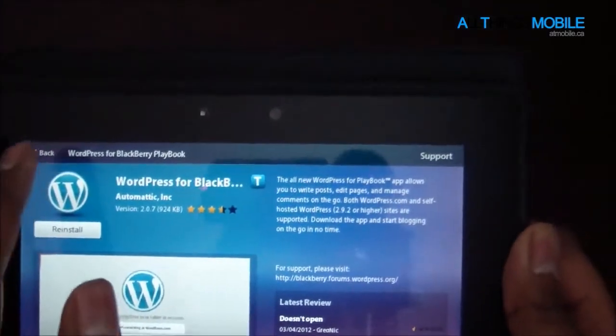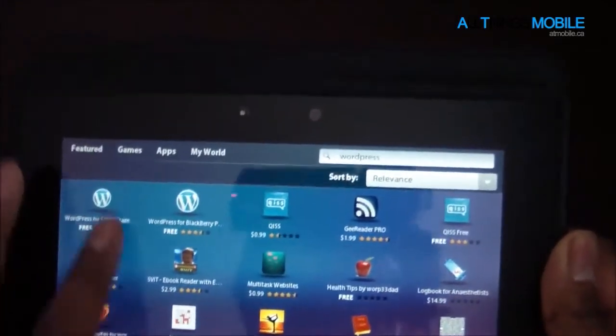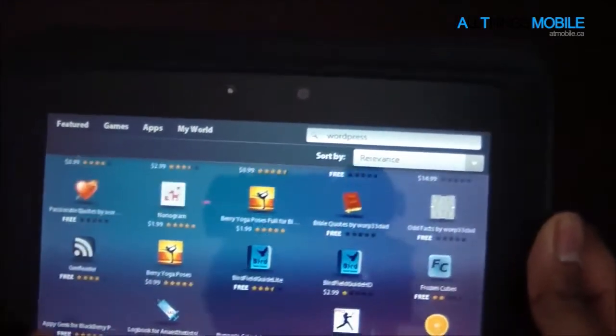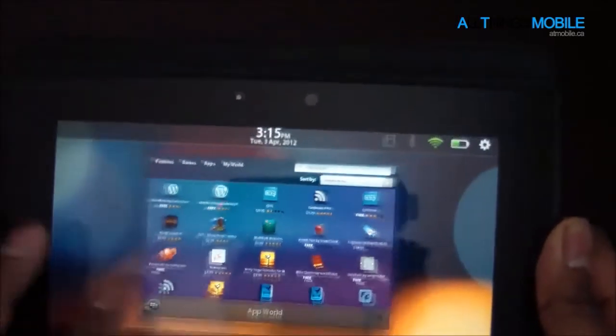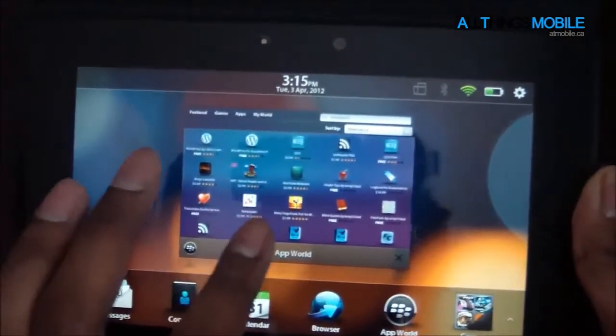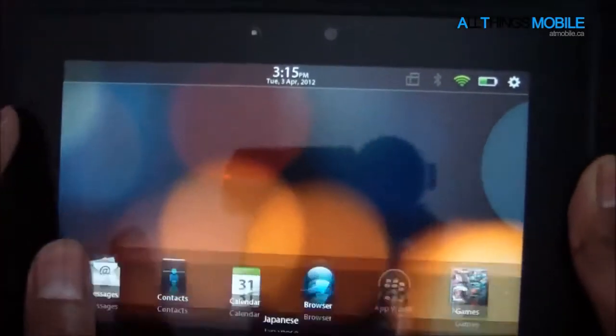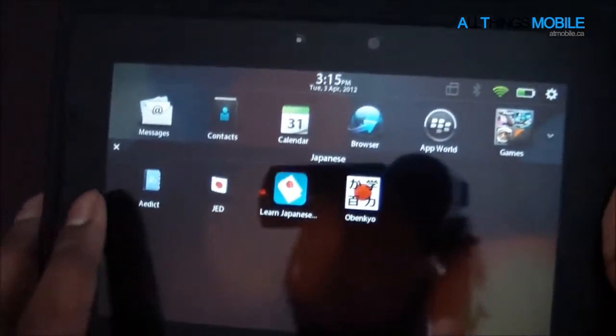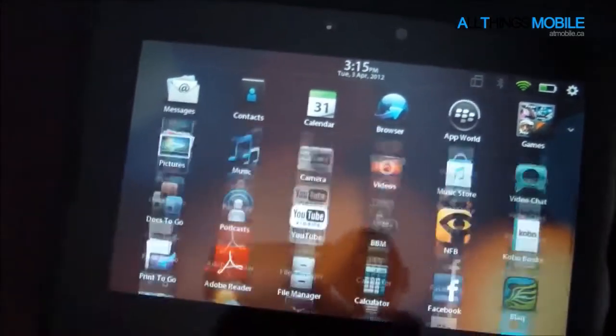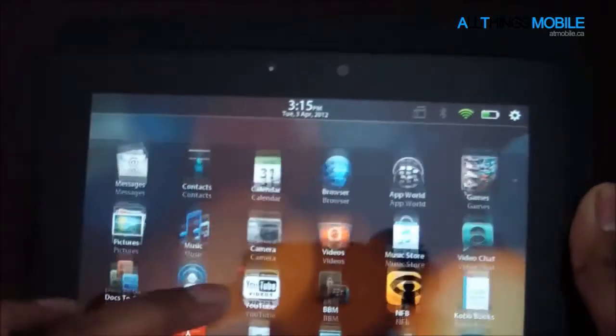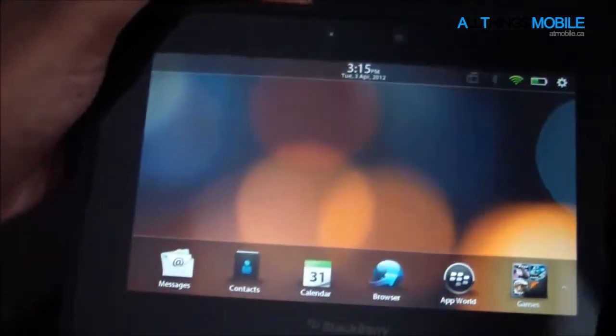You're browsing — it's a one-stop shop for your Android applications as well as for your native applications that you're used to seeing since OS 1, since the device launched. I'm Faisal Ali, and that was just a quick look at the Android Player in BlackBerry PlayBook OS 2.0.